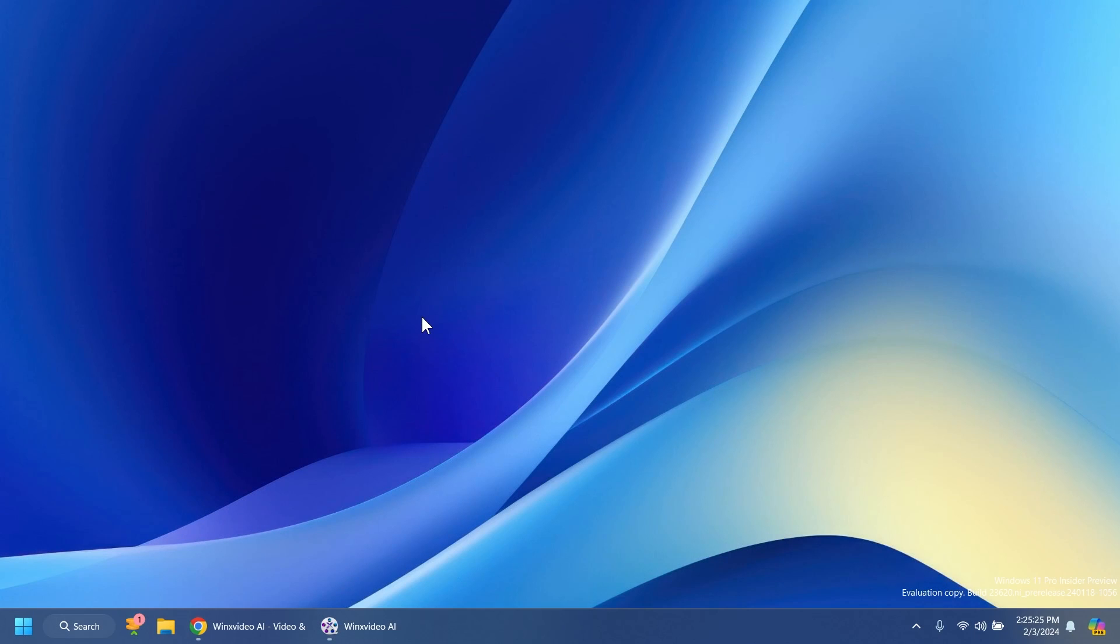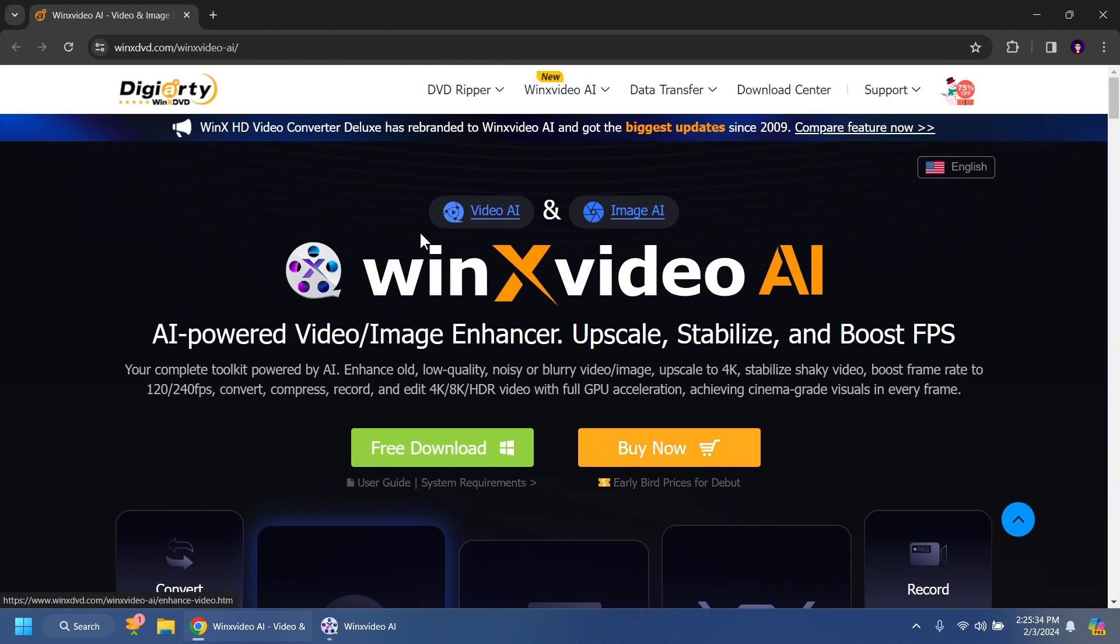Hi guys and welcome to TechBase. In this video we're going to talk about a software that can help you upscale and improve the quality of your images and also videos. In this video we're going to talk about WinX Video AI.